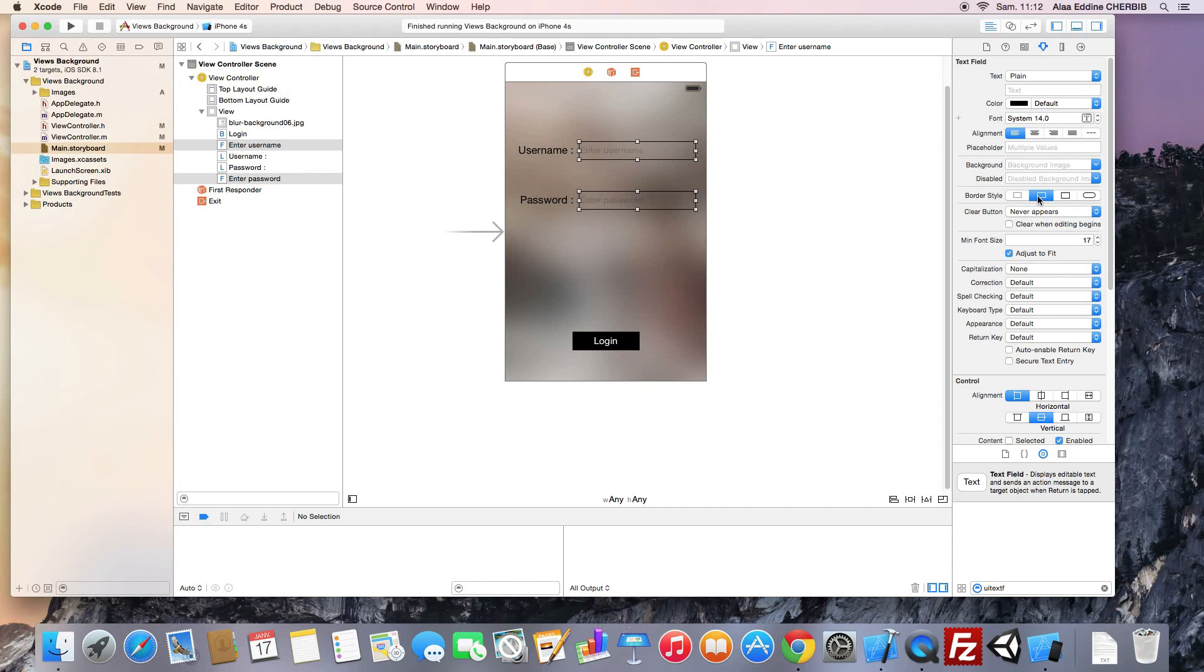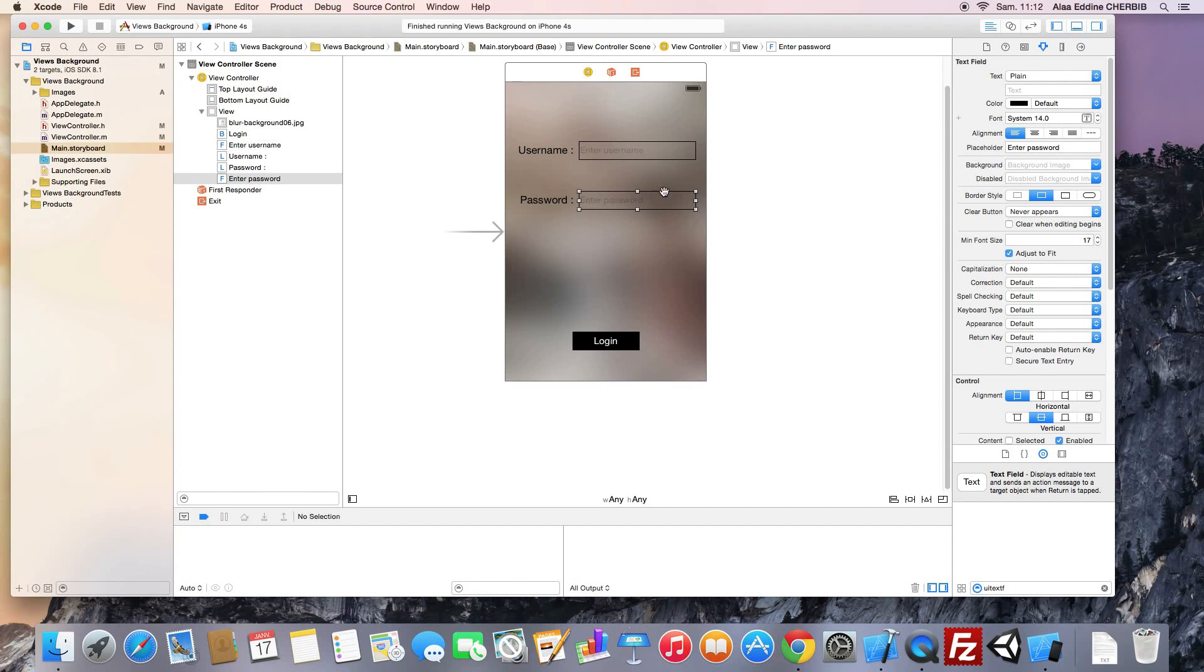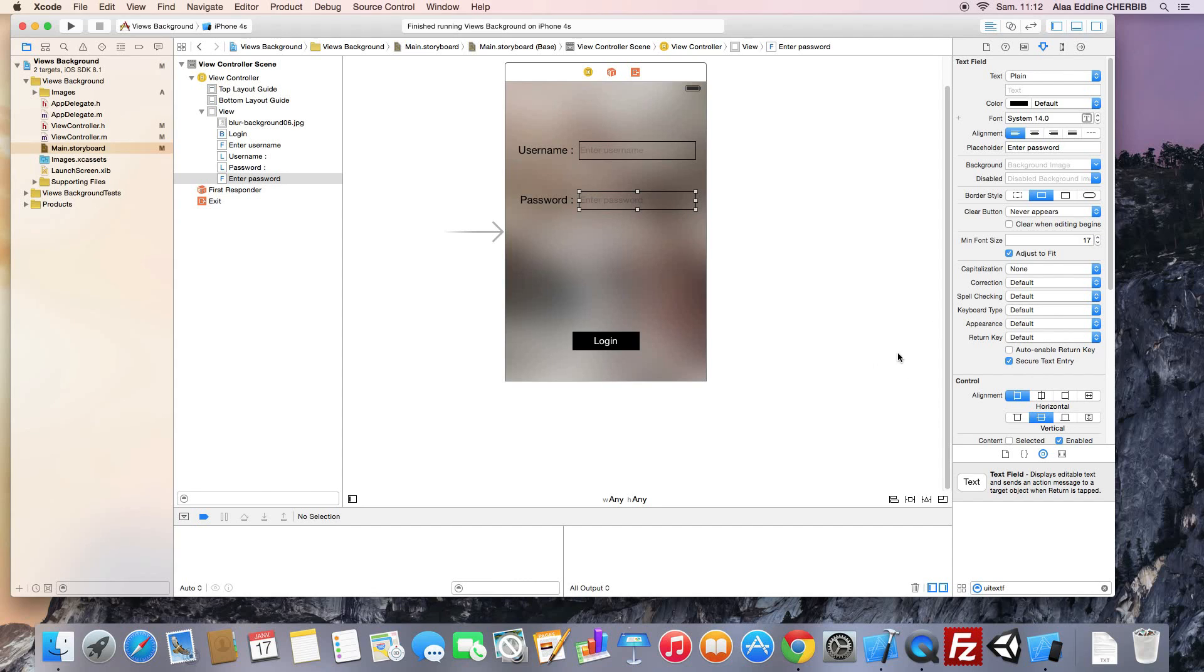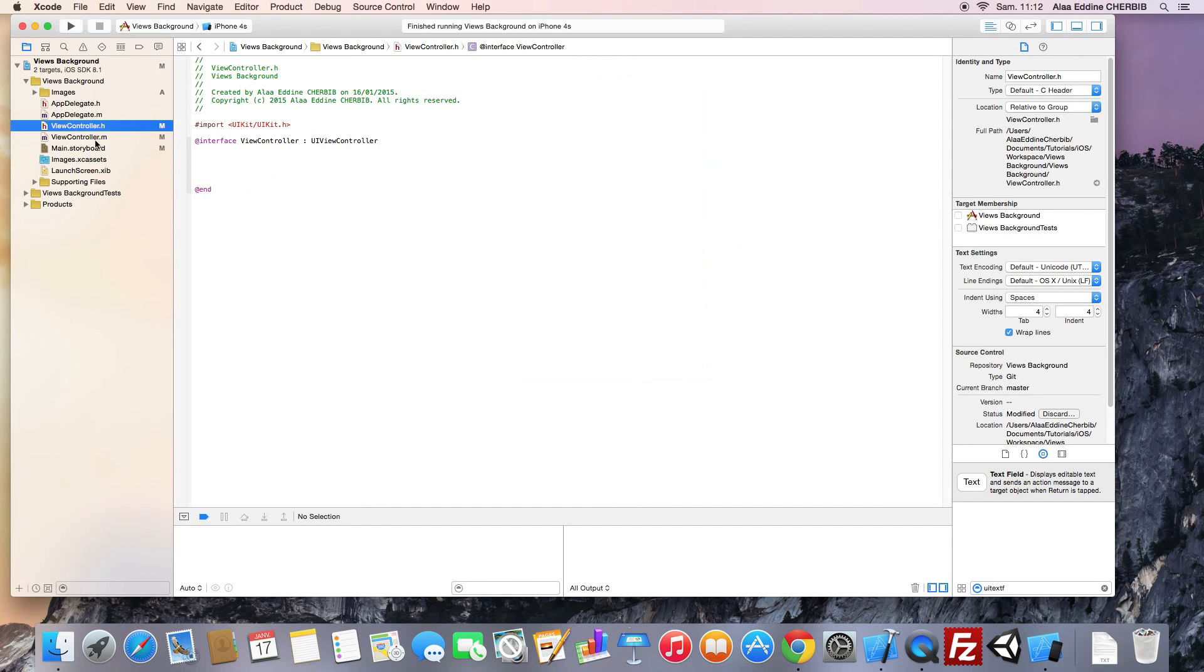We select both text fields and change the background. Here we have some text field properties, and for the password field, we must make sure we enable the secure text entry checkbox. This will hide the password while editing the field.